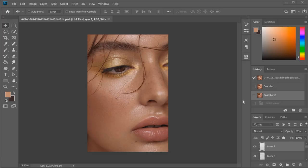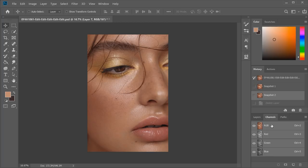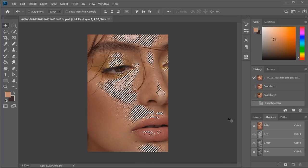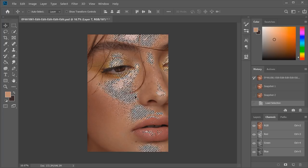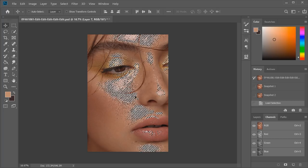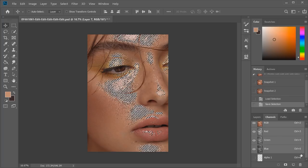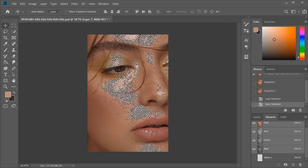So the way to create luminosity masks is by going to the channels tab, and you'll see you've got your RGB channel and your red, green, and blue. To create our first luminosity mask, hold down Control or Command on your keyboard and then click on the RGB tab. You'll see that's brought up a selection on the image and it's only selected the brightest highlights. This is going to be our highlights layer. To make a mask, we're going to click on this button here and that actually saves the mask in the channels tab so we can always come back to it later.